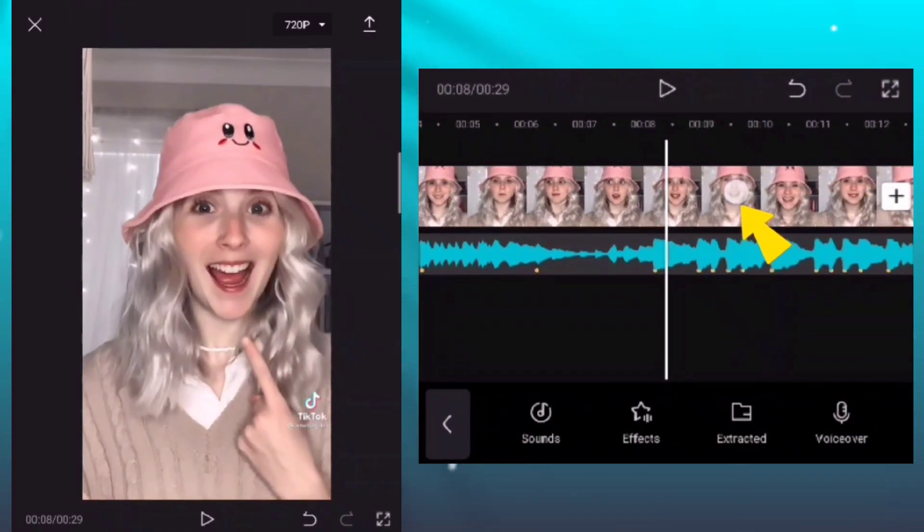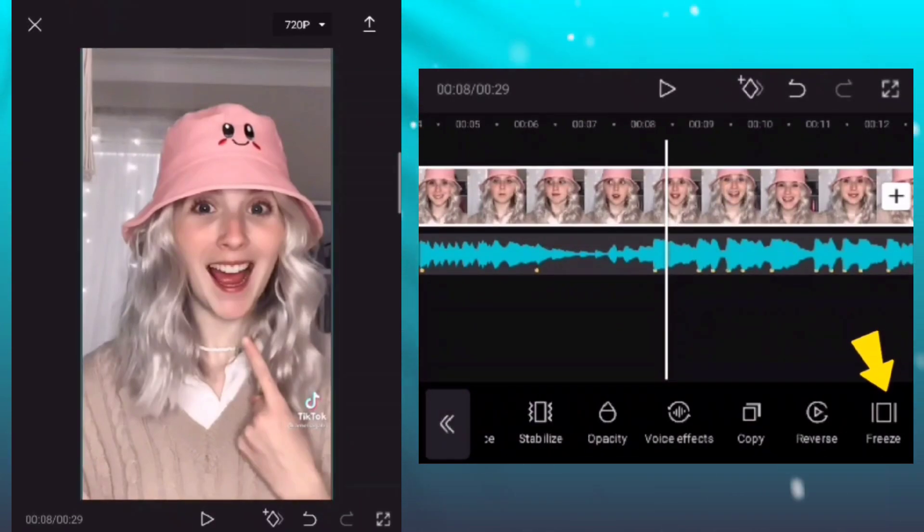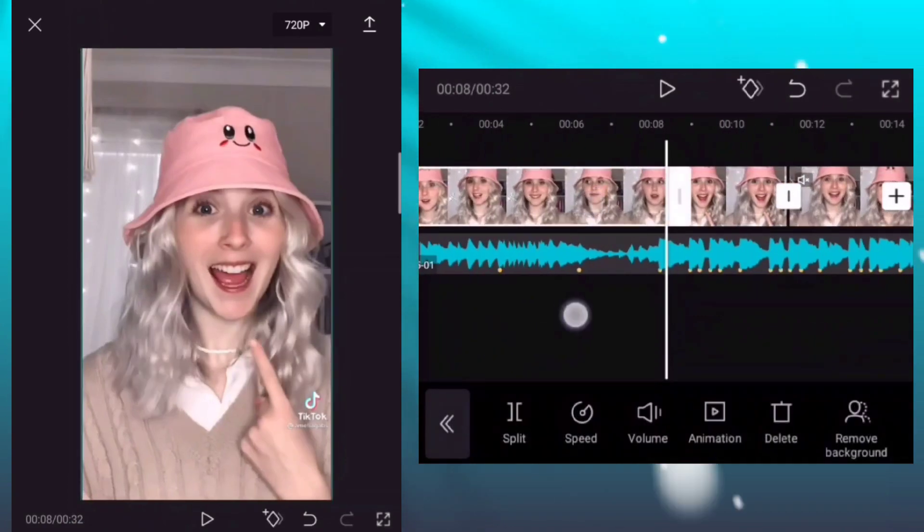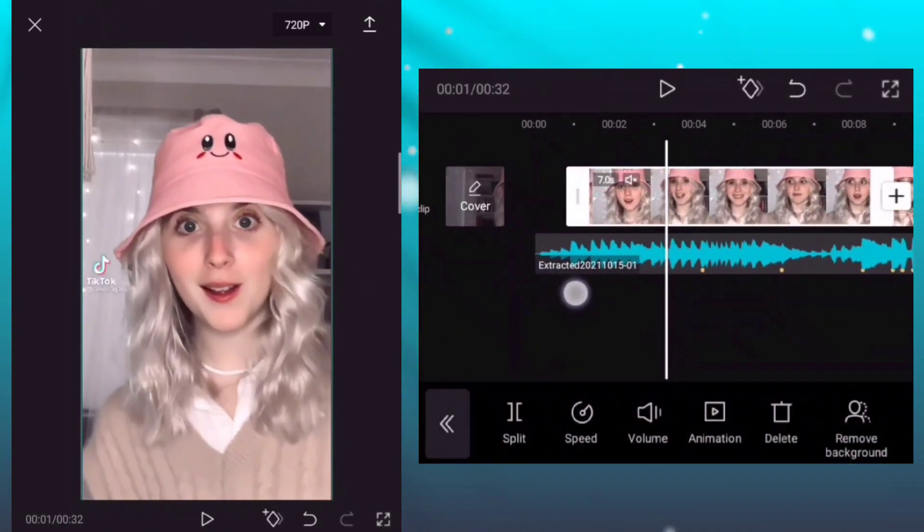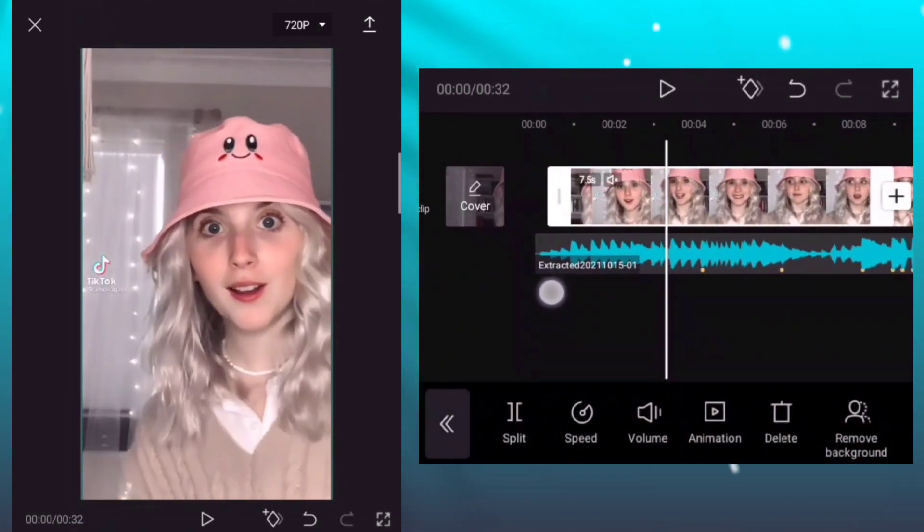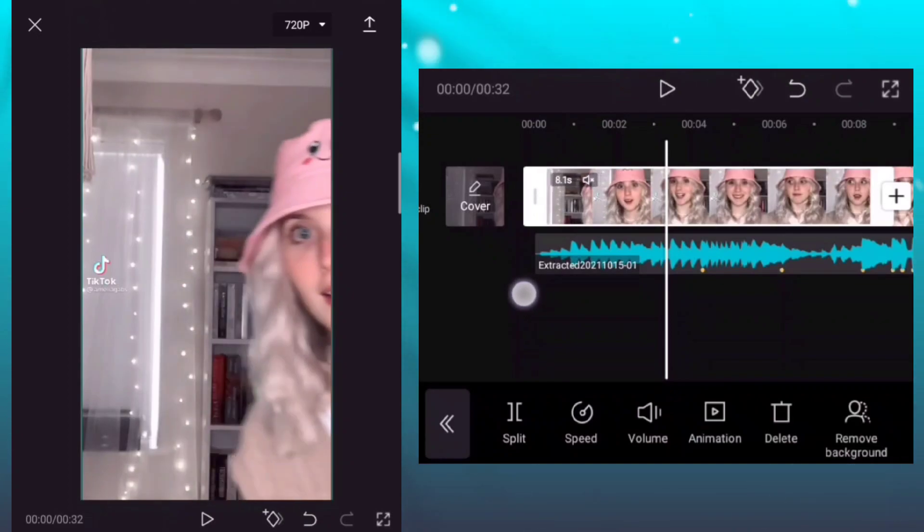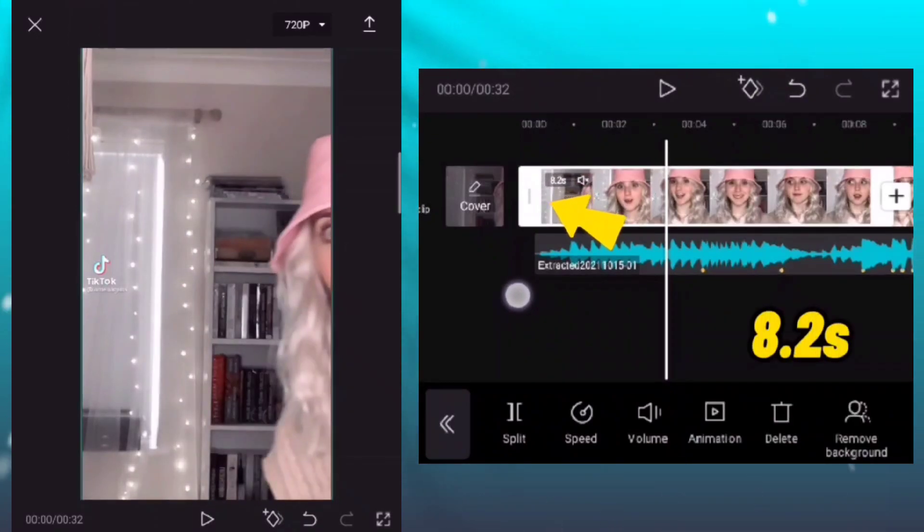Click the clip and then click the freeze button to create a photo. Trim the first clip to 8.2 seconds.